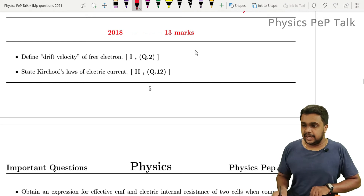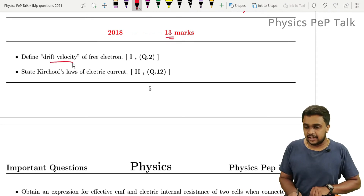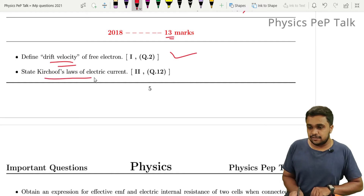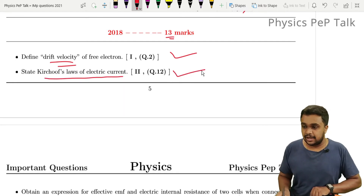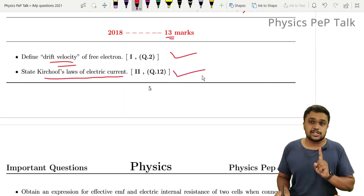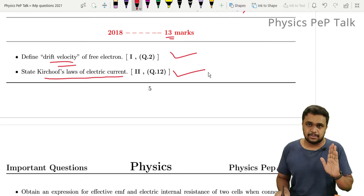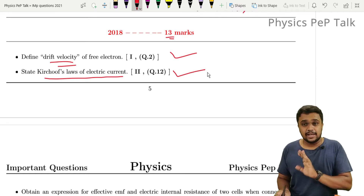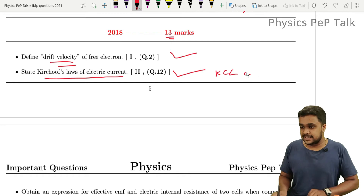Now for 2018 questions from chapter 13: define drift velocity — one mark. State Kirchhoff's laws of electric current. You should write both KCL and KVL.